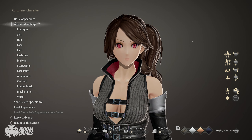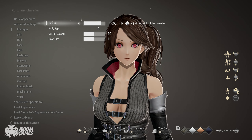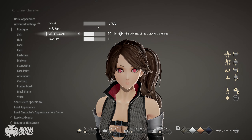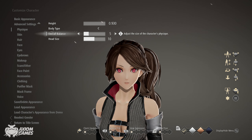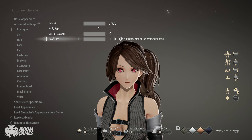Starting things off, reduce the height as much as you can and set the body type to C. Set the overall balance to 0 and the head size to 0.